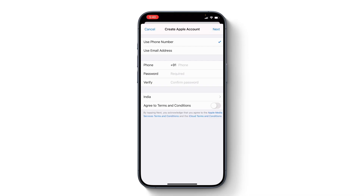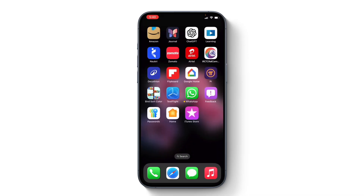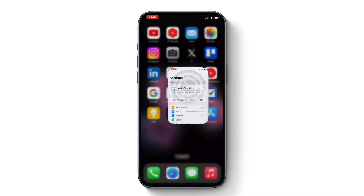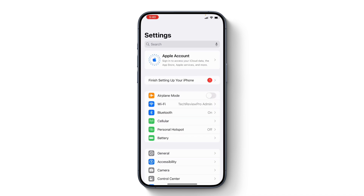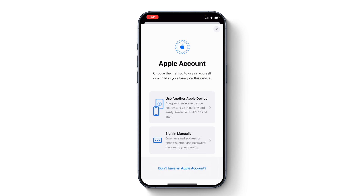The third and most popular method to create an Apple account is by going to Settings. Tap here and you get the option for Apple account. By the way, just a recap — earlier this used to be called Apple ID, but now with iOS 18, Apple has changed it from Apple ID to Apple account.